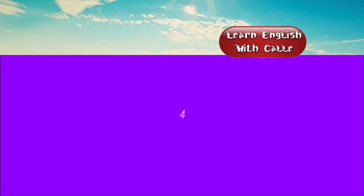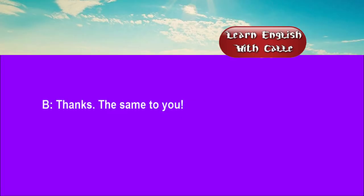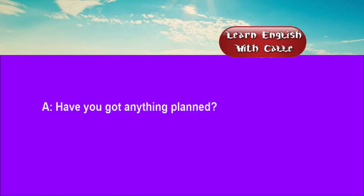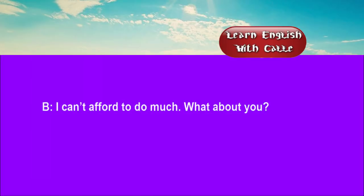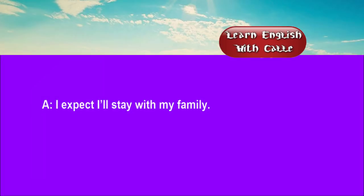Four. Have a good weekend. Thanks. The same to you. Have you got anything planned? I can't afford to do much. What about you? I expect I'll stay with my family.